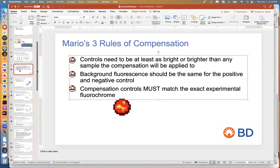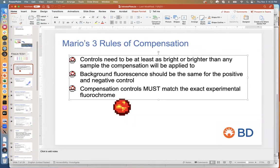Those are the three rules. The fourth rule, which is kind of hidden, is good panel design. You need to design a panel that matches your machine, because if you design a great panel but the machine doesn't have the detectors or lasers to excite those colors, you're definitely going to have problems with your compensation and experiment.